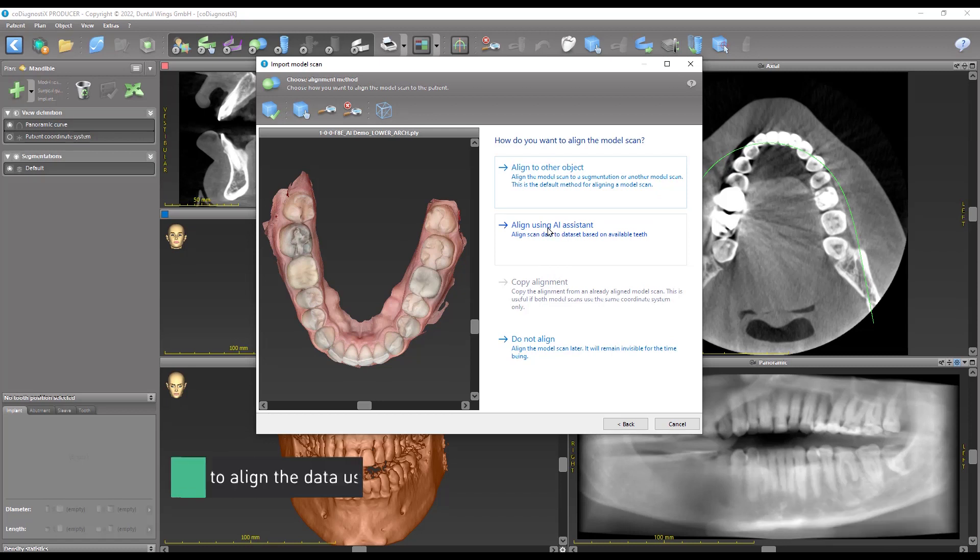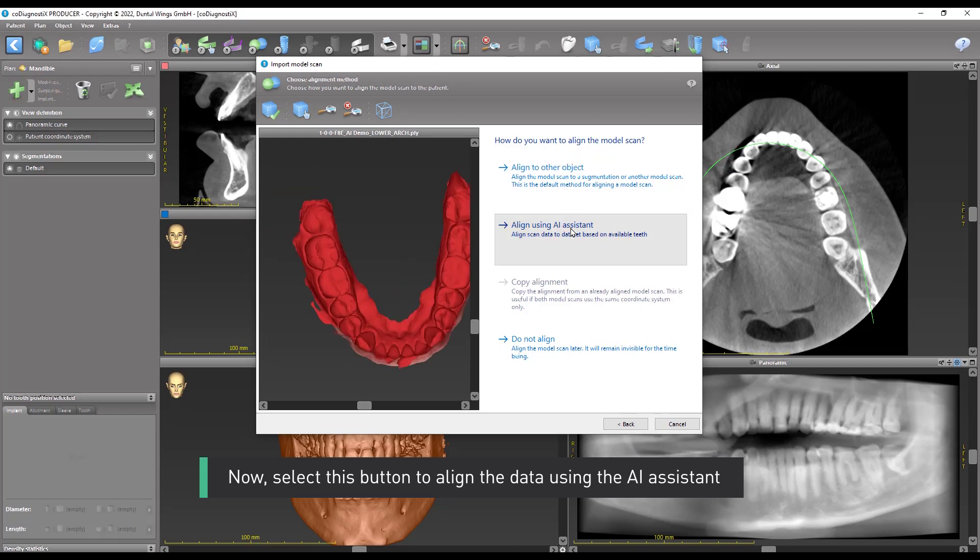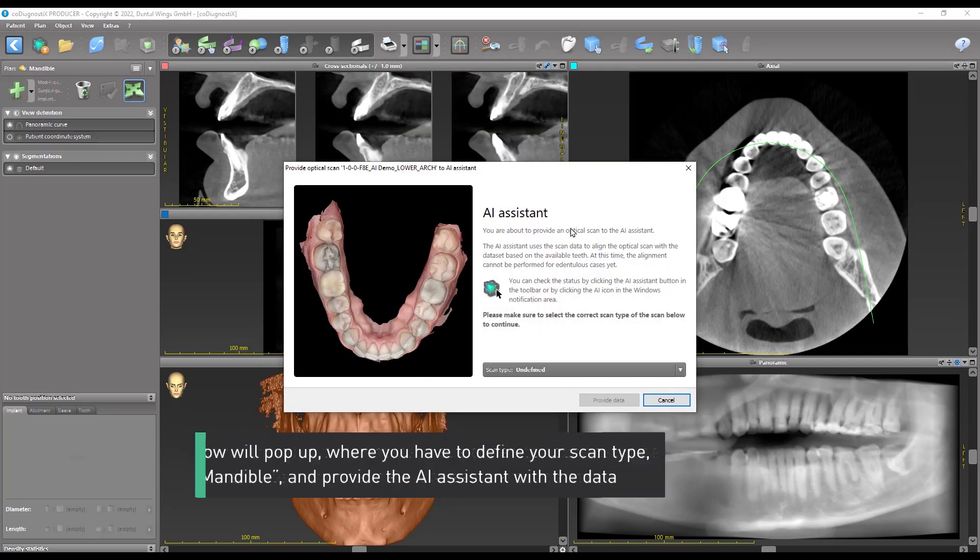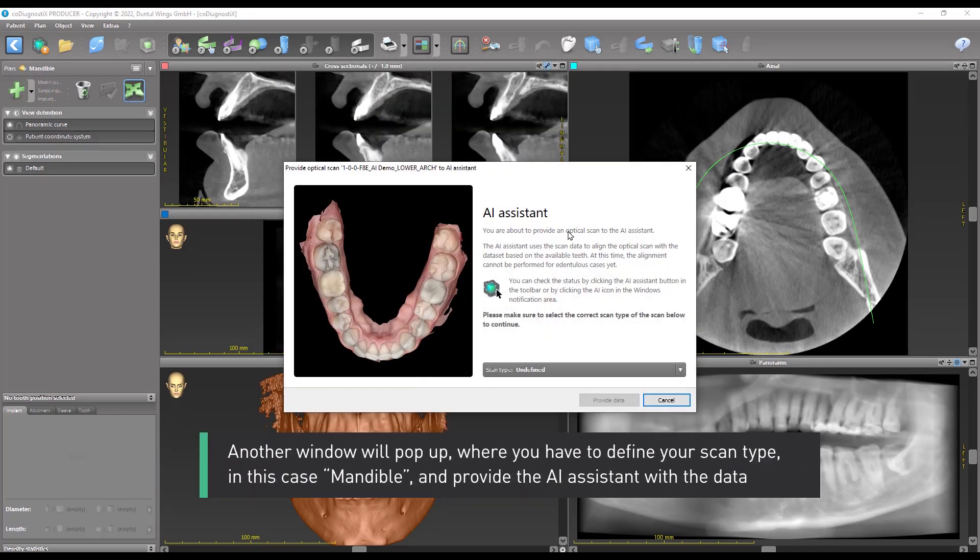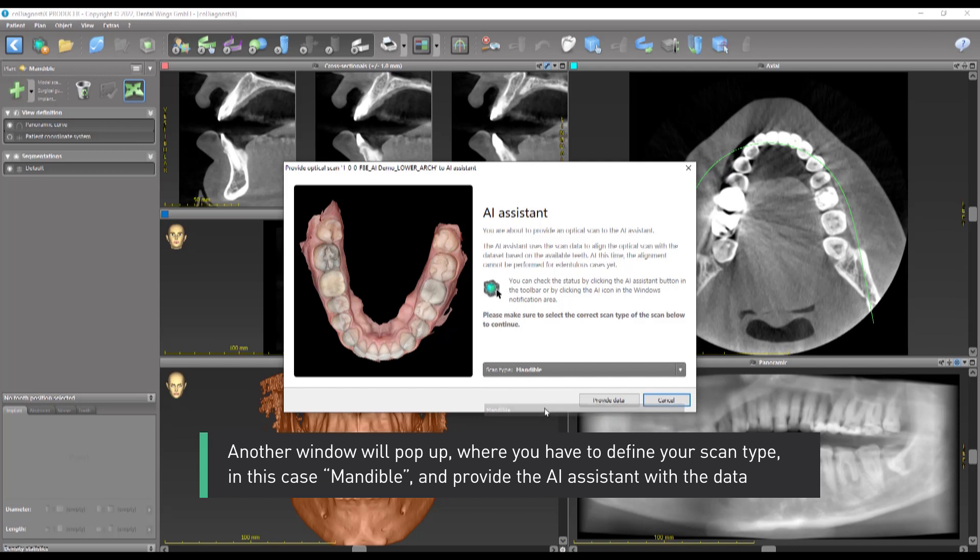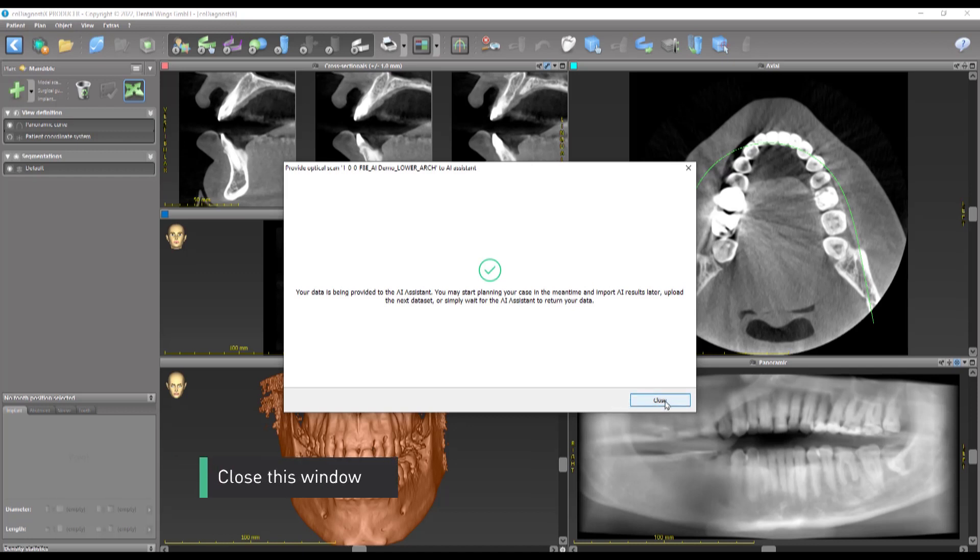Now select this button to align the data using the AI assistant. Another window will pop up where you have to define your scan type. In this case, Mandible, and provide the AI assistant with the data. Close this window.